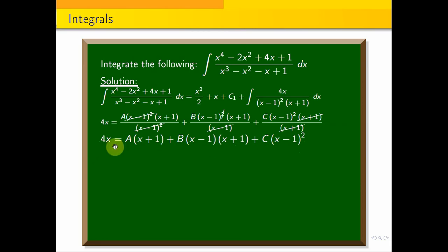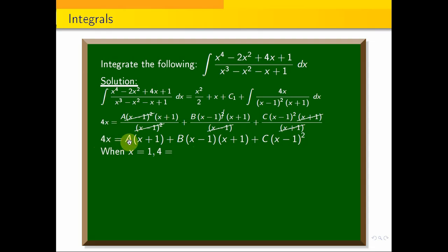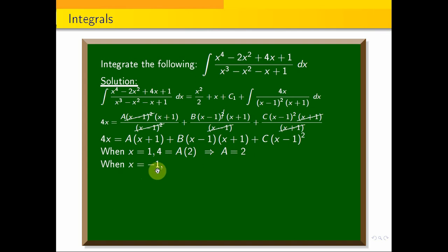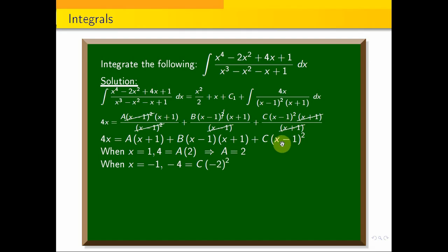To find A, B, C values: when x = 1, 4(1) = A(1 + 1), so A = 4/2 = 2. When x = -1, 4(-1) = C(-1 - 1)², so -4 = C(4), which gives C = -4/4 = -1.